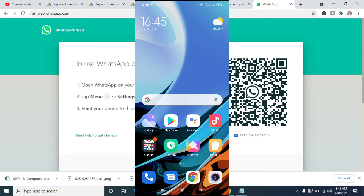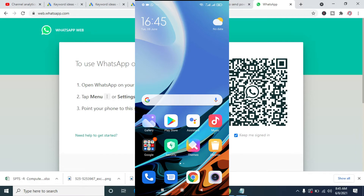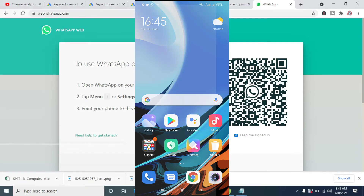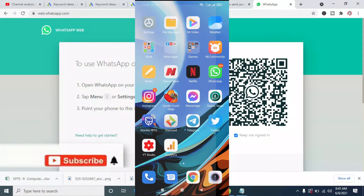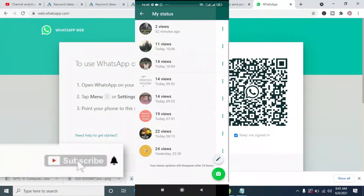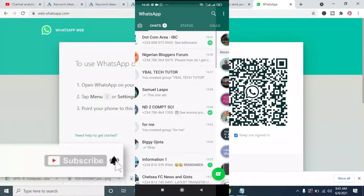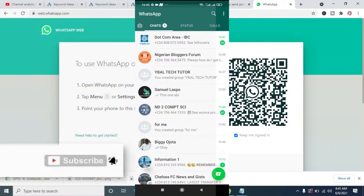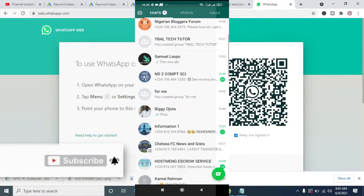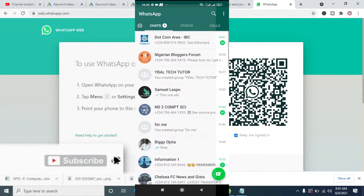Right now I'm on my mobile phone. The next thing to do is to open WhatsApp on my mobile phone. Then open the WhatsApp on the phone. As you can see, the WhatsApp has been opened.